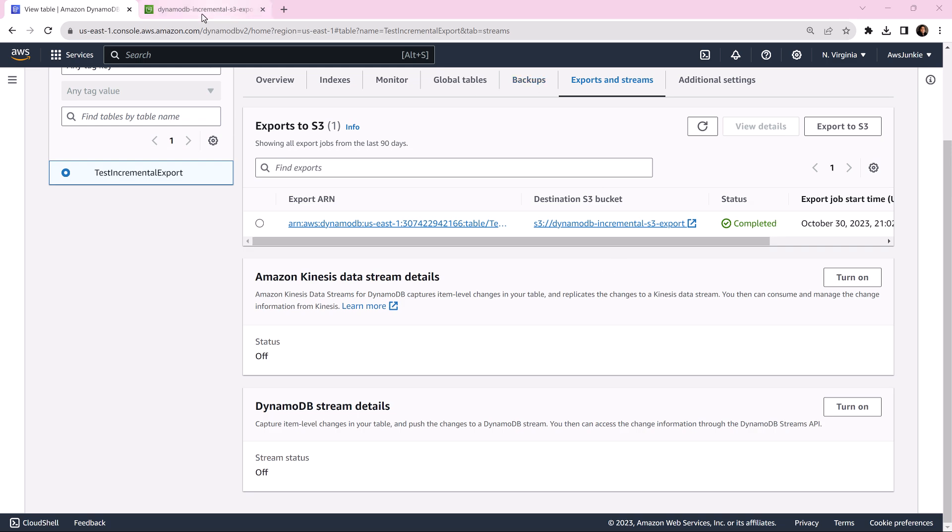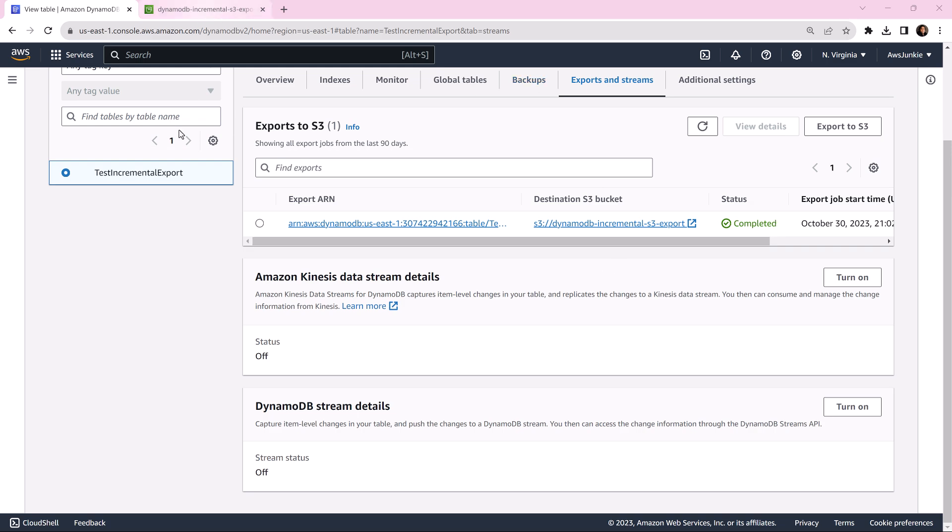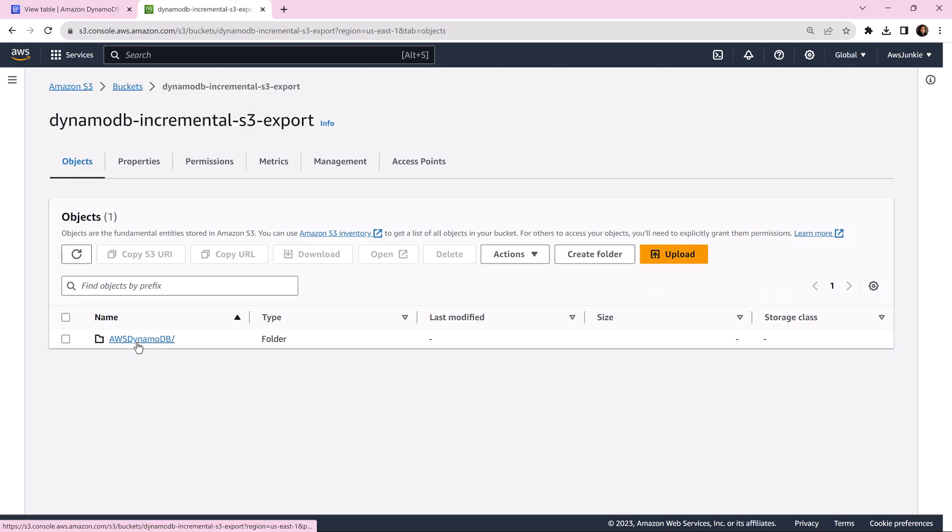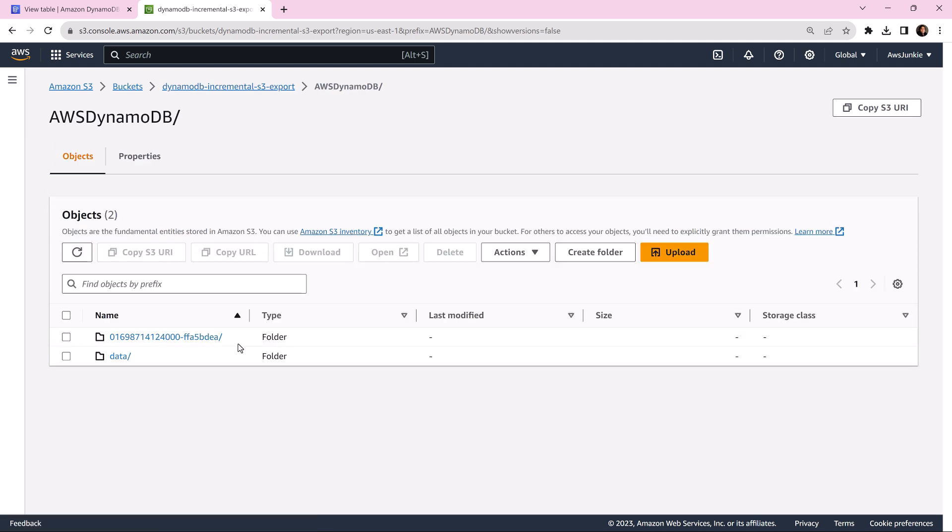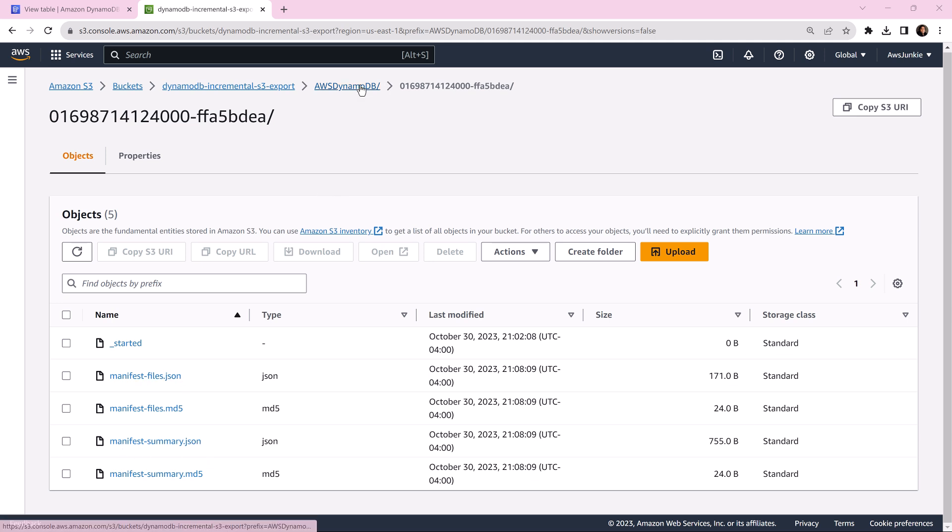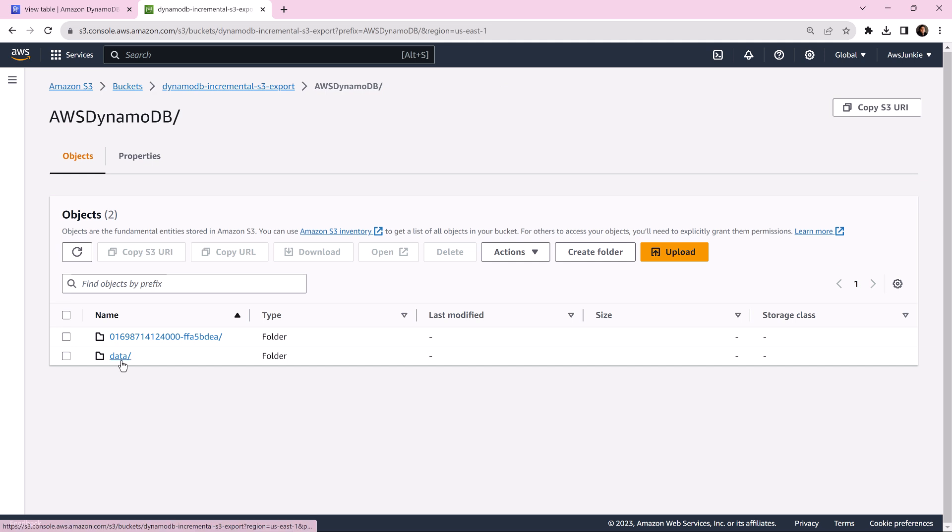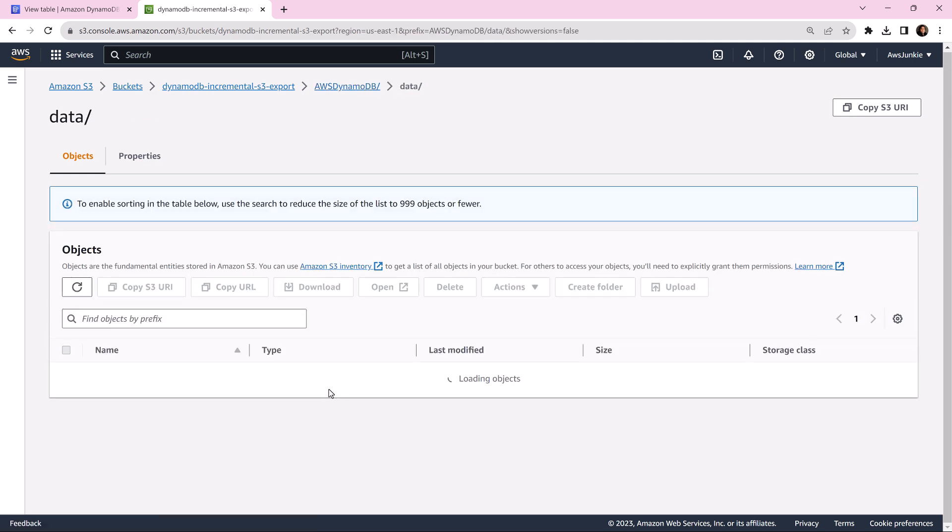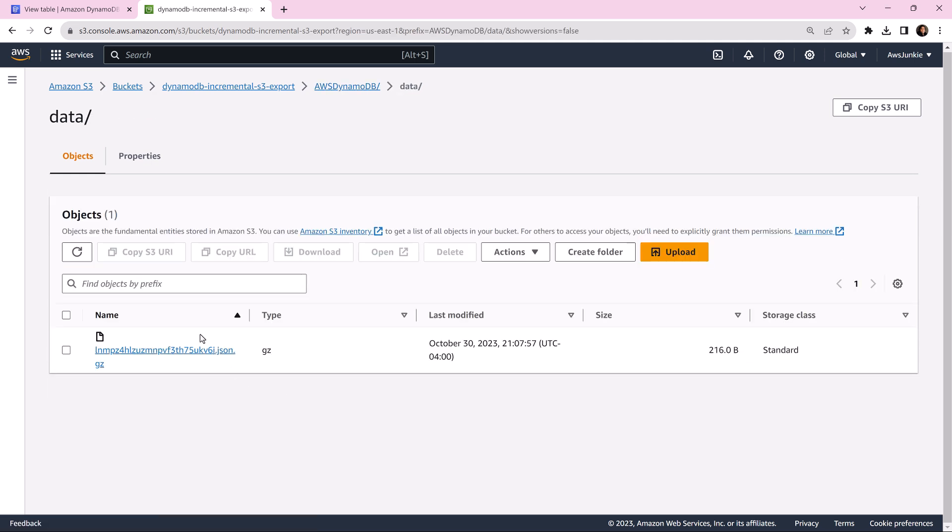Let's go back to S3 bucket, bkws DynamoDB. Here we can see two folders. Let's click this one. I'll download manifest-files.json, manifest-summary.json, and inside the data folder, I'll download all three files and we'll see what is there inside.